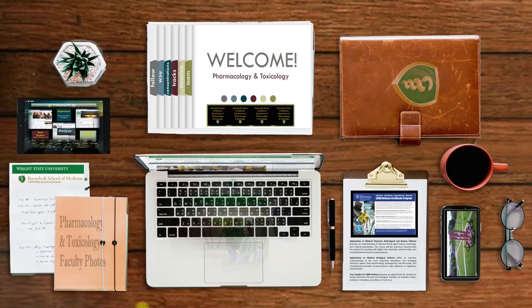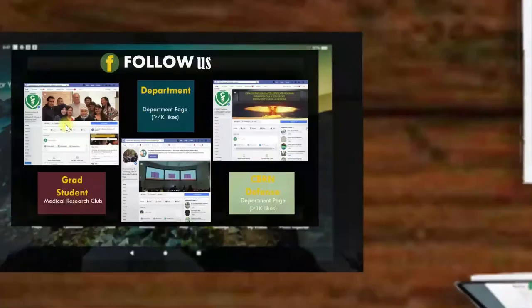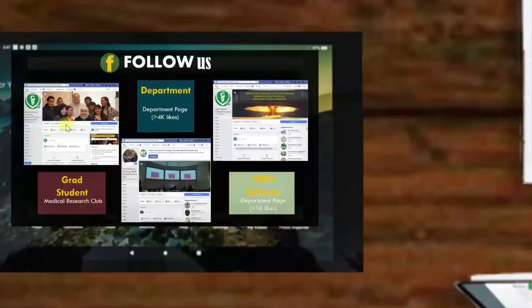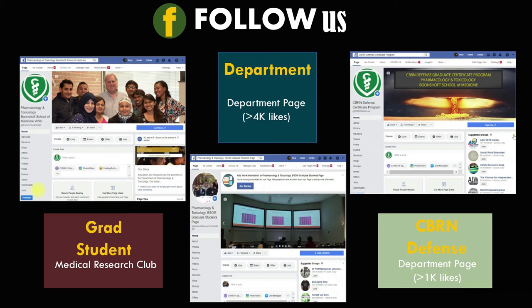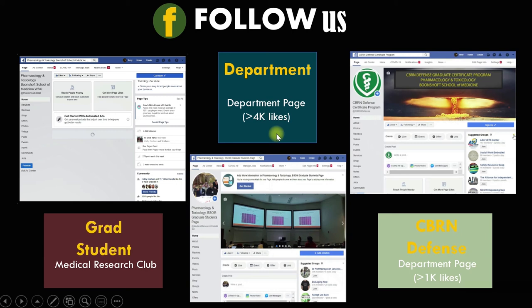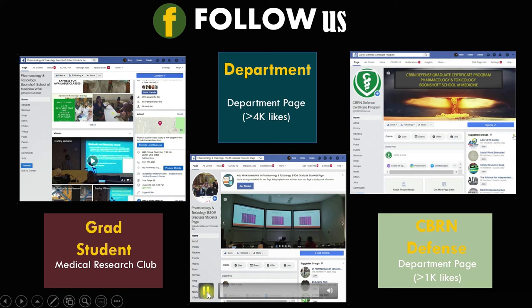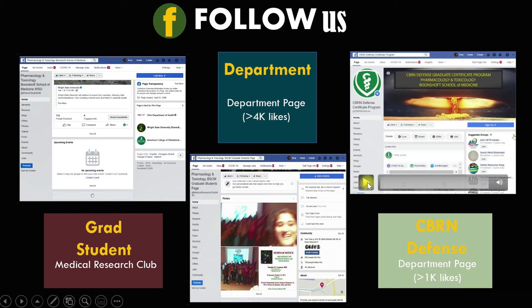Okay. Now on to our social media sites. We have, this is just our Facebook. We do have Twitter, but I'm just showing you Facebook in this video. You can see, you can find us elsewhere. Corinne is the one that handles that. You met Corinne a few slides ago. So here we have our department page. We have over 4,000 likes. And then we have our grad student page. It's the Medical Research Club. And our CBRN defense page. All of them are pretty active. So please join us.